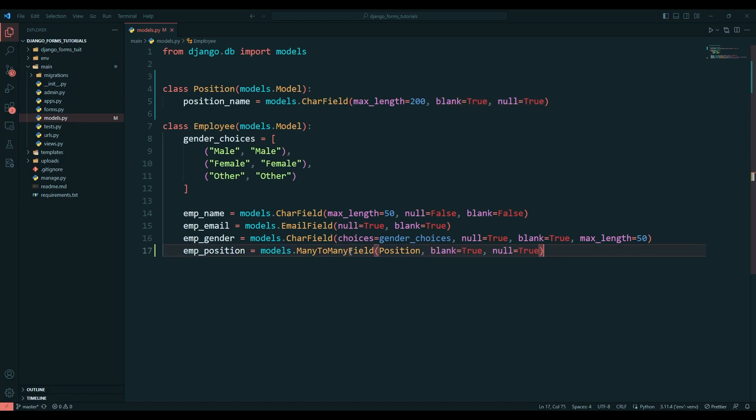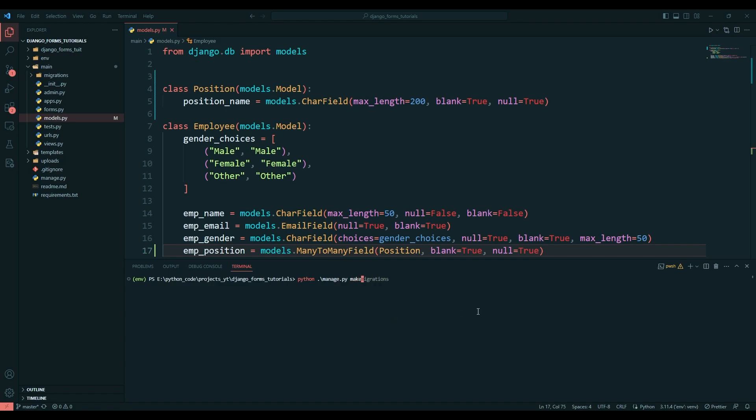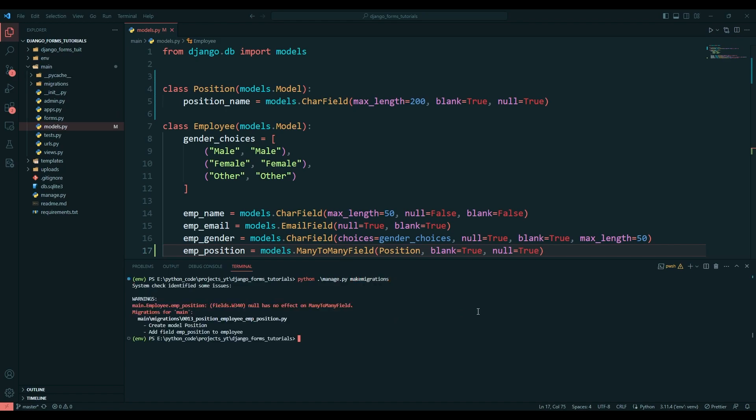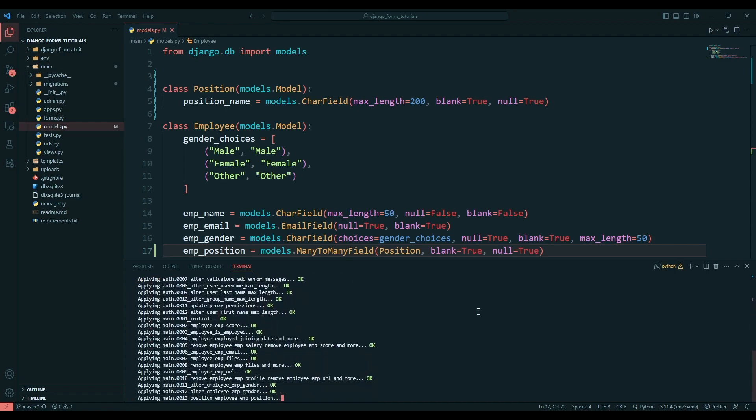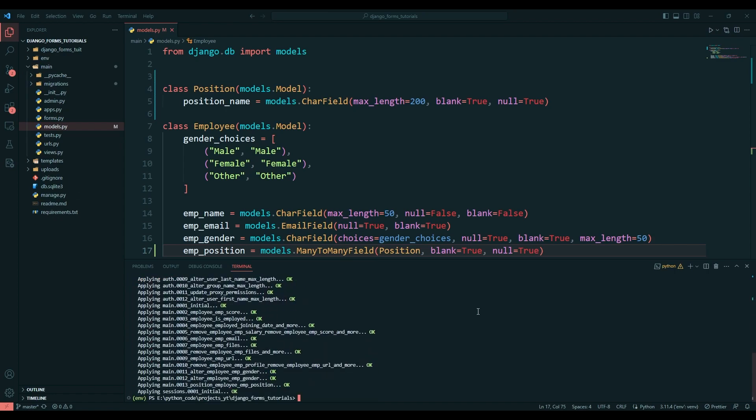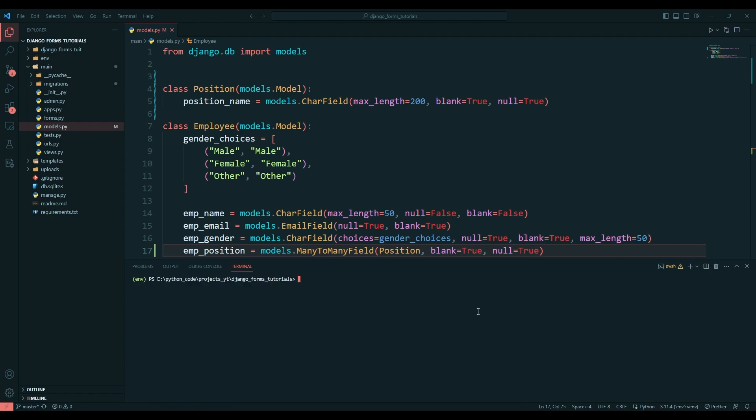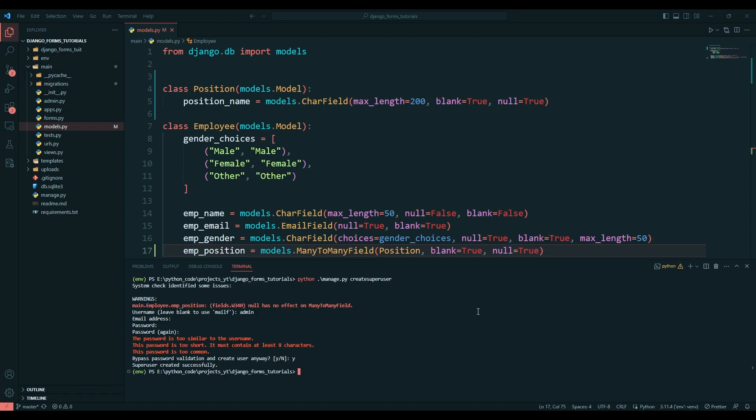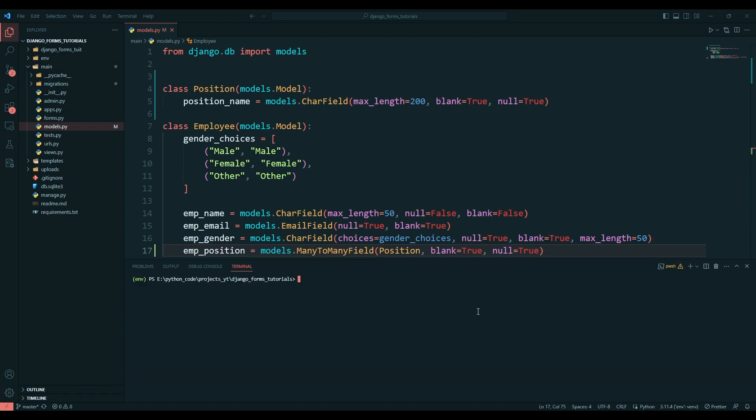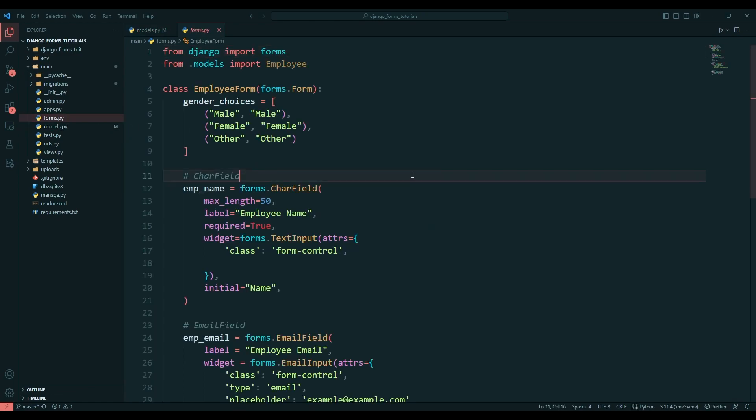Once this is done, let's migrate the changes. I'll say python manage.py makemigrations, migrate the changes, create superuser - admin, admin, admin. Now once this is done, let's go to forms.py.